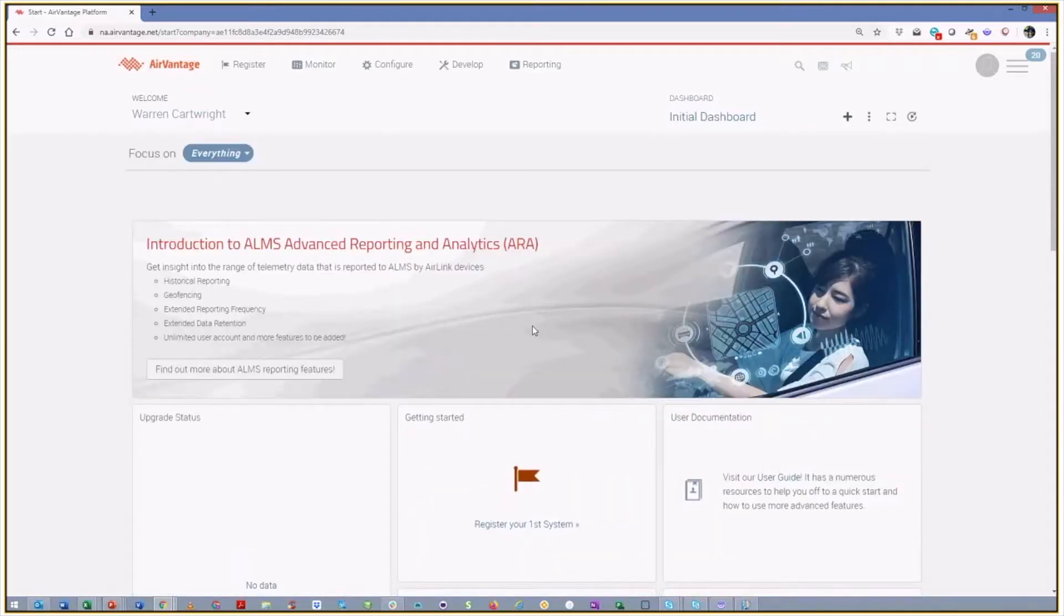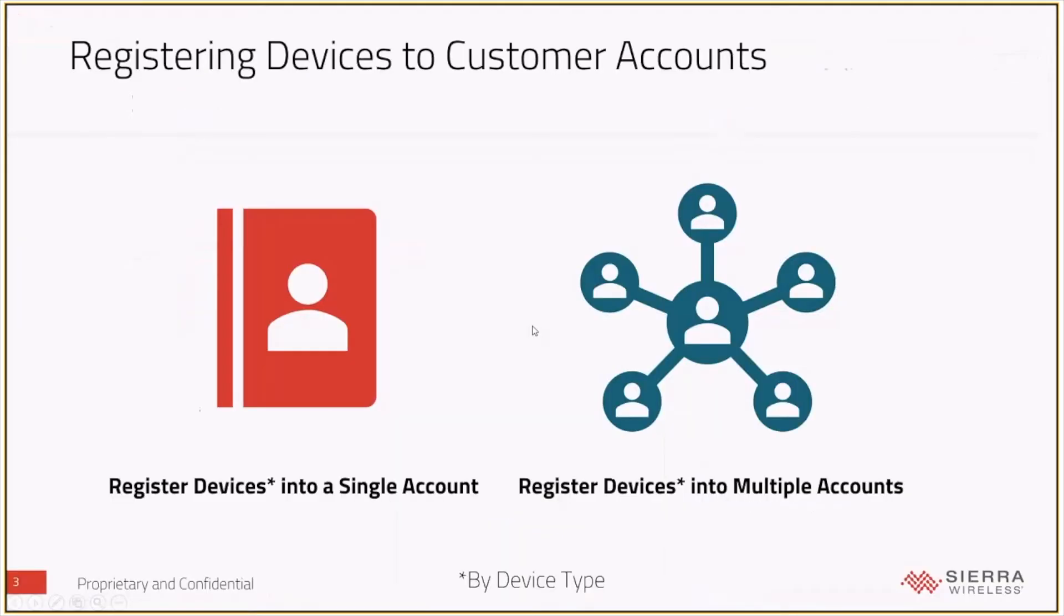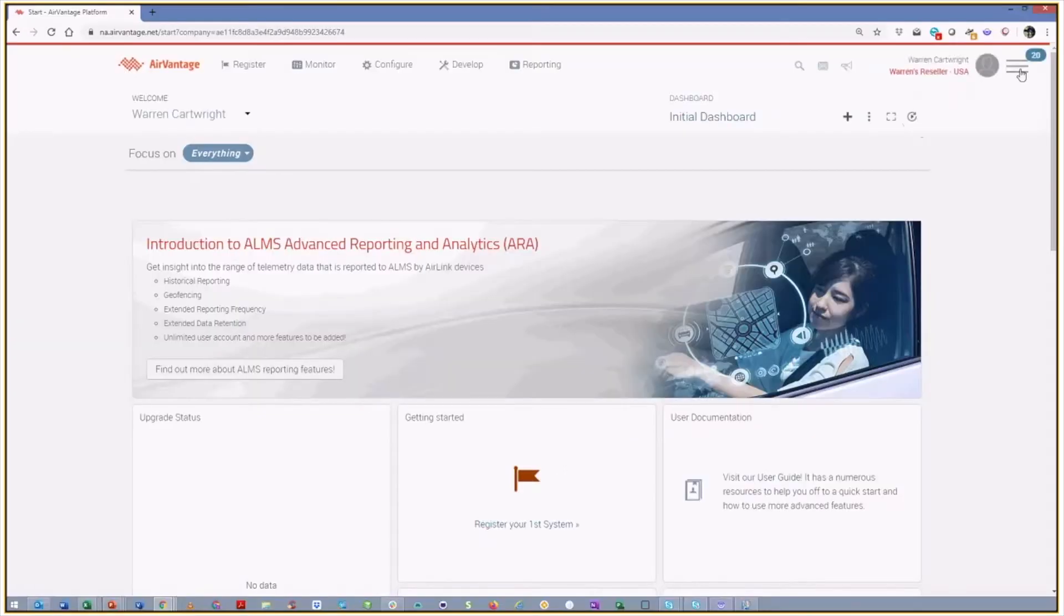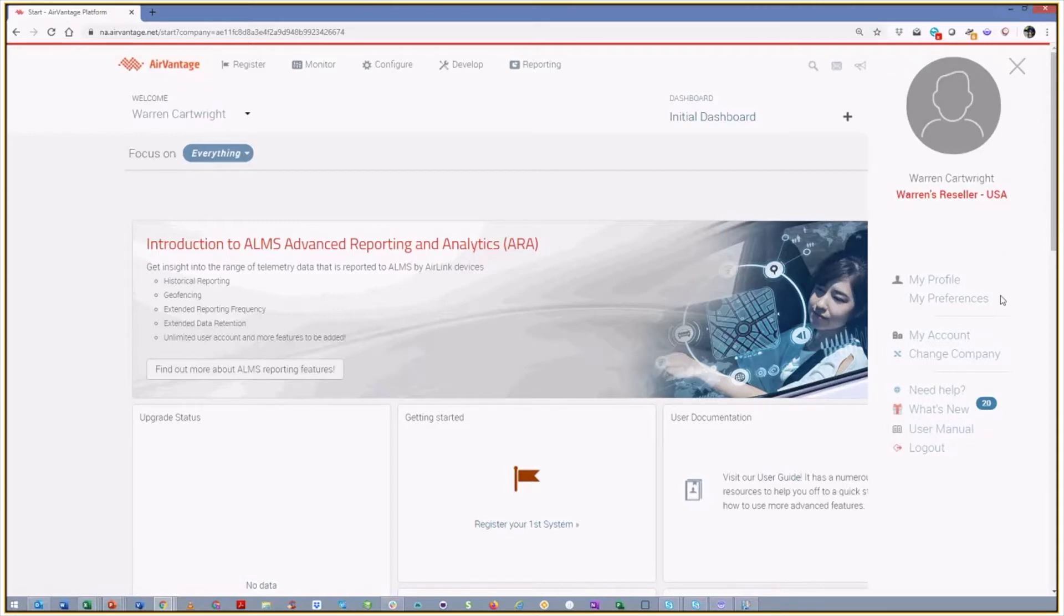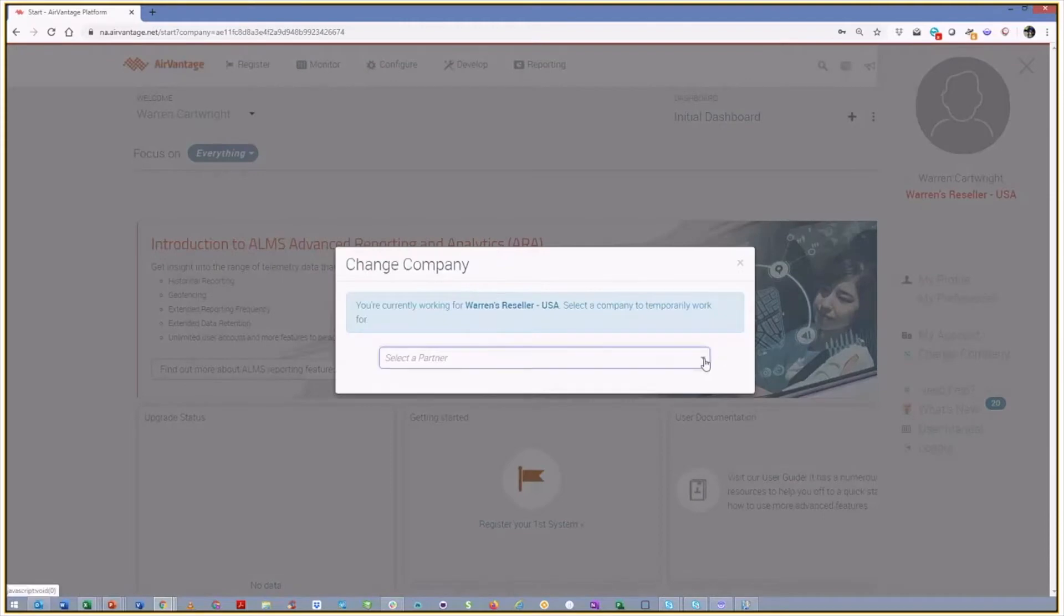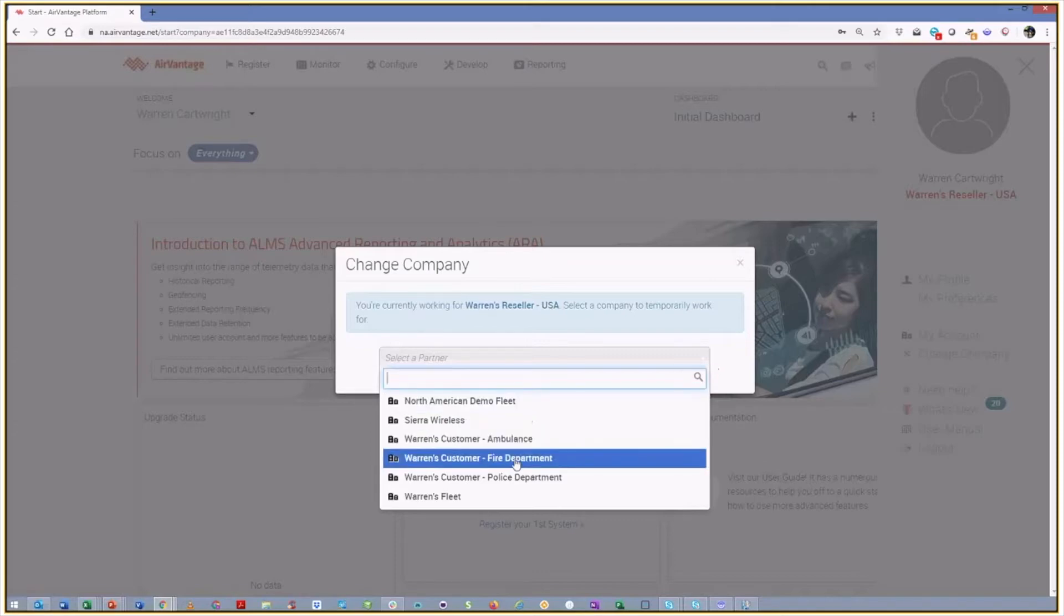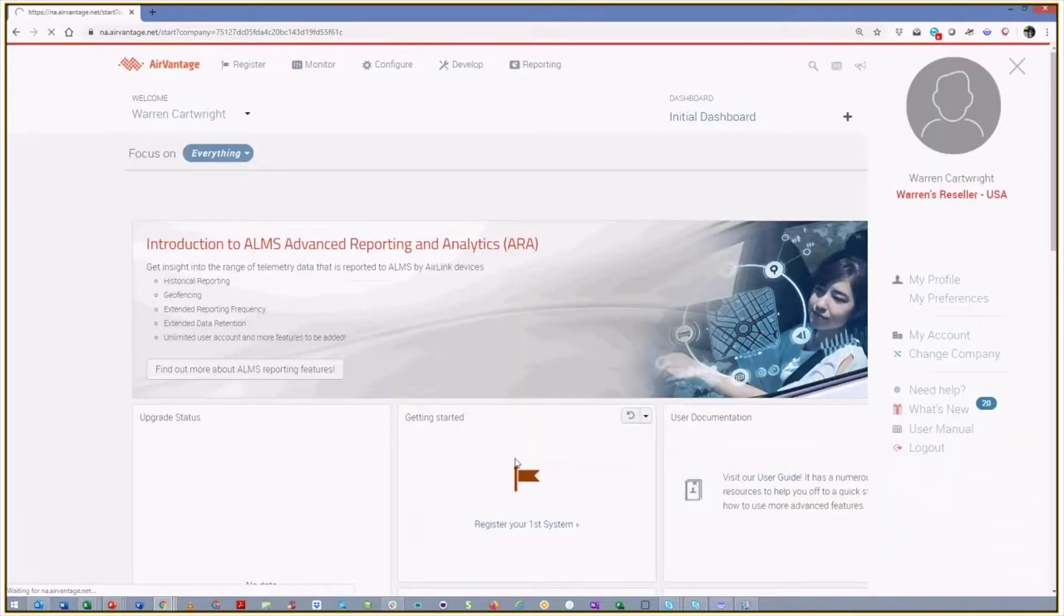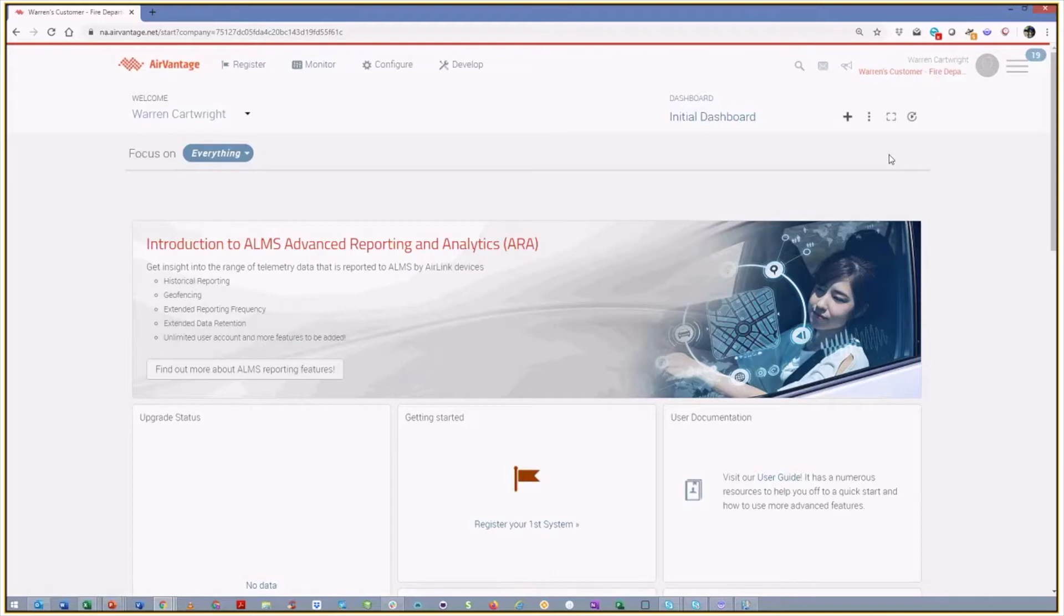And so we're going to look at both scenarios that we previously talked about. We're going to look at registering devices into a single account first. Really, the easiest way to do this is to actually go in to your account, go to Change Company, and select the partner account that you want to register the device into. In this case, I'm going to register it into my FHIR department account. And so now I am in the FHIR department account, and because we have the right permissions set up, I can just go to the Register tab.